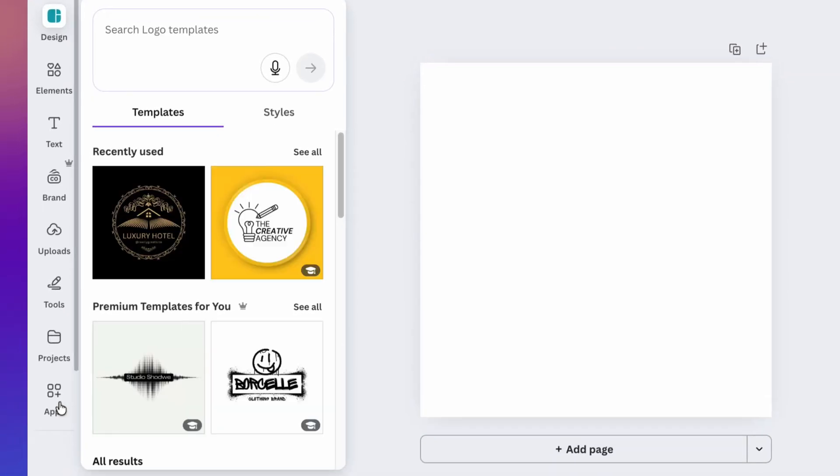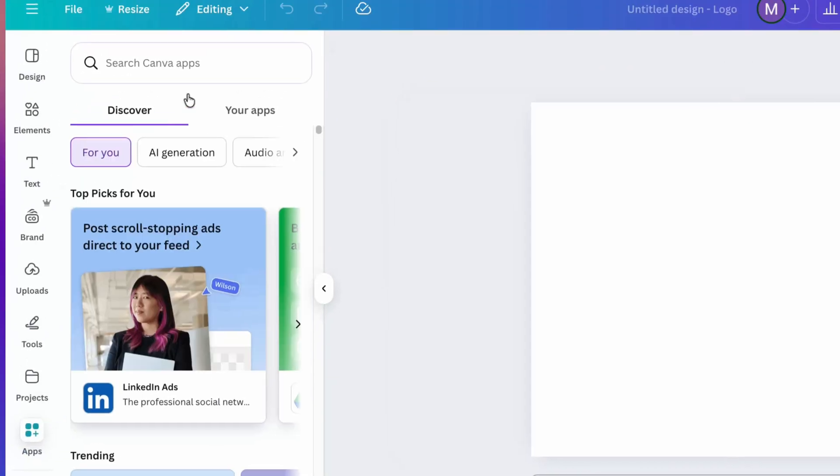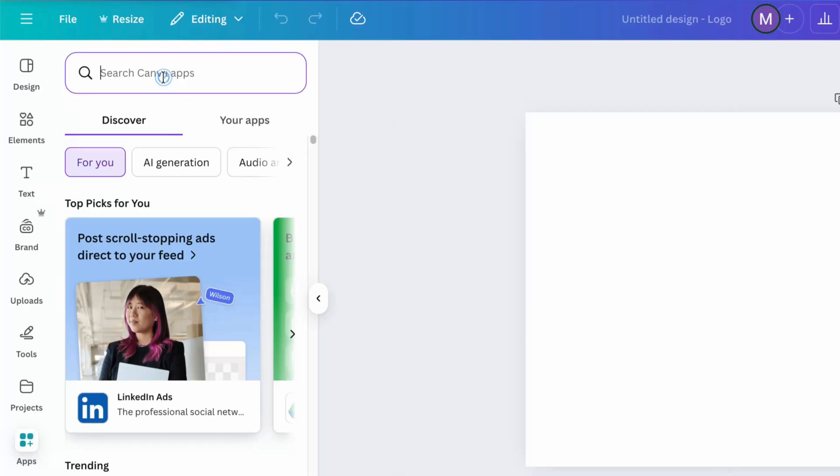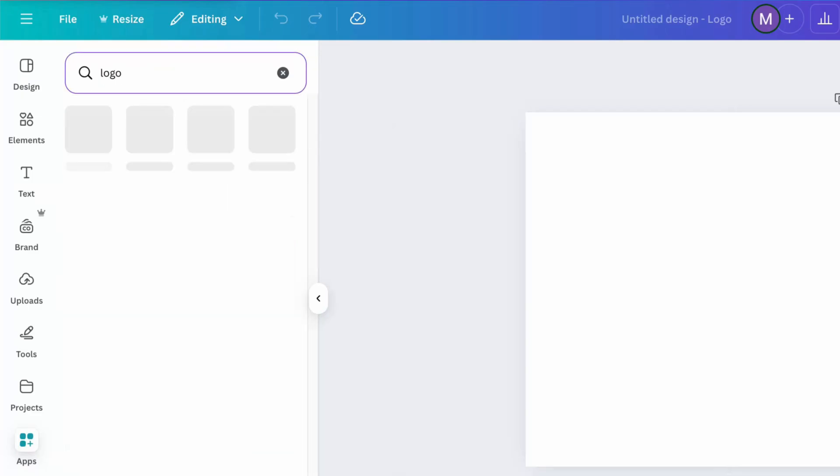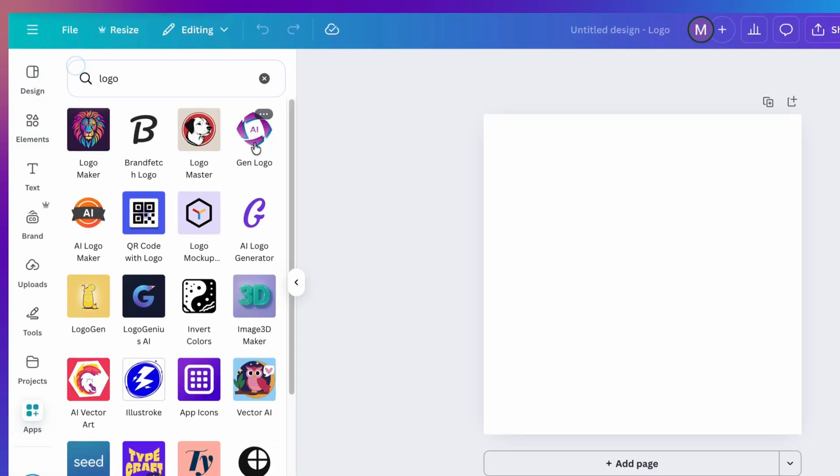Now, go to apps and type logo. Now, choose this app from the list.